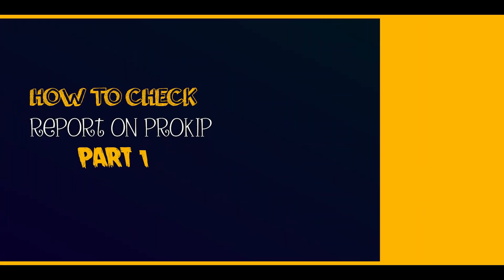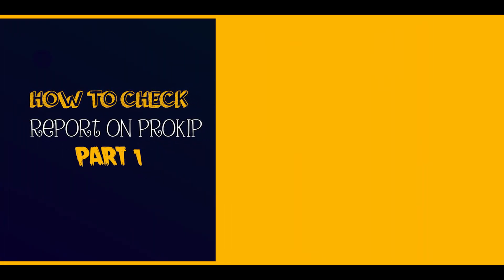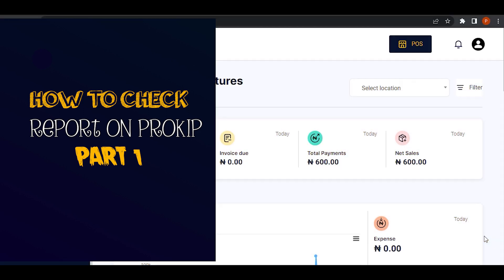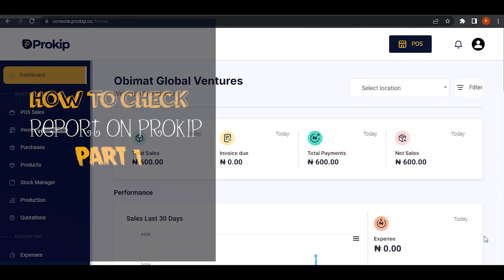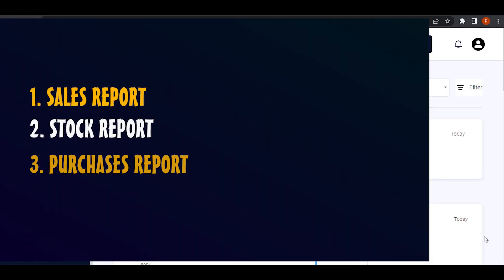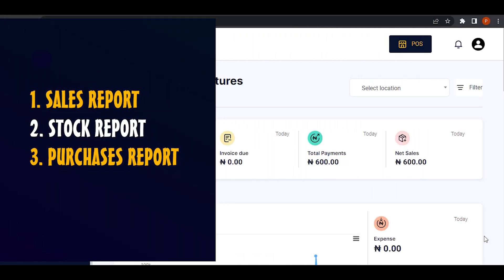Hello, this video will show you how to check the report of various activities on ProKey. At the end of this video, you should be able to check your sales report, stock report and purchase report.